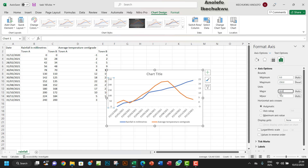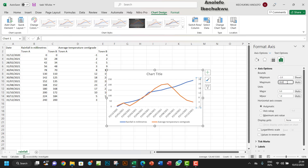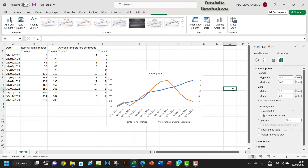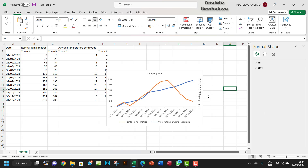I want to leave the increment at 50, so it goes 0, 50, 100, 150 and so on. For the temperature axis, I want to make the minimum minus 2, the maximum 24, and the increment 2. That looks good — from minus 2 up to 24 for the temperature.